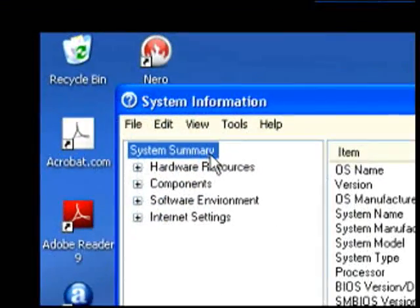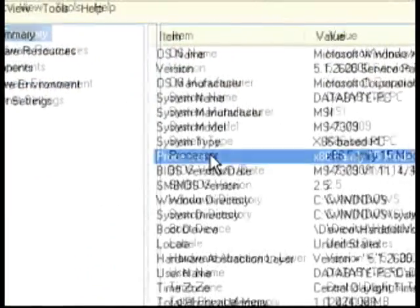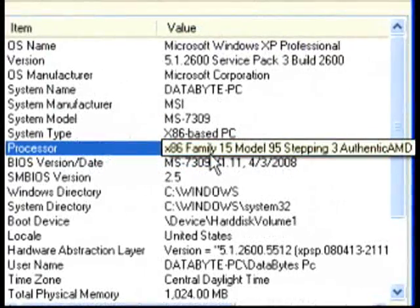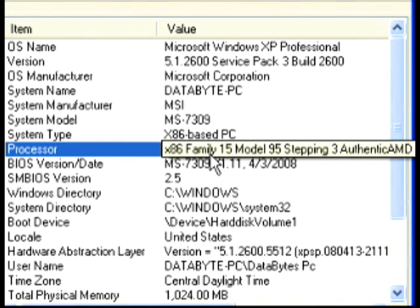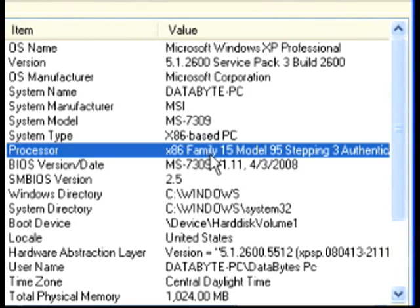Where you're at right now should be in System Summary. You want to look at your processor where it says X86, which means you are running a 32-bit processor. If you want to check to make sure you're running the right software or operating system, this is where you would go in your system to check.